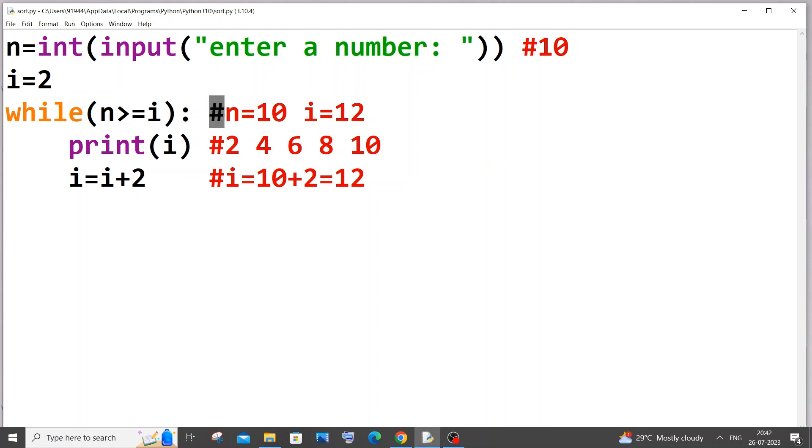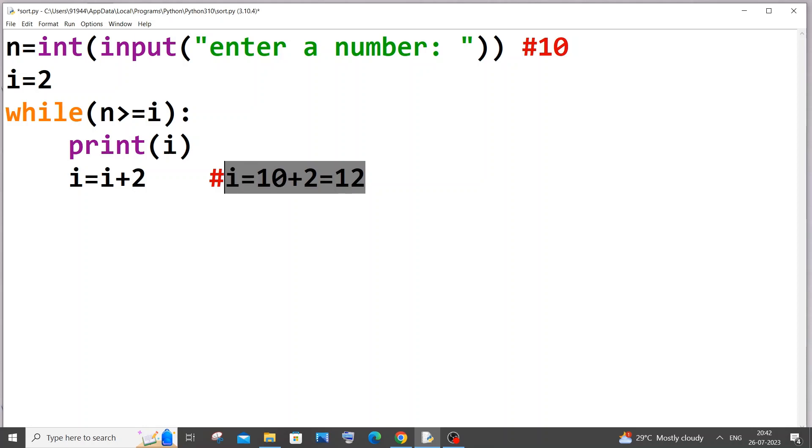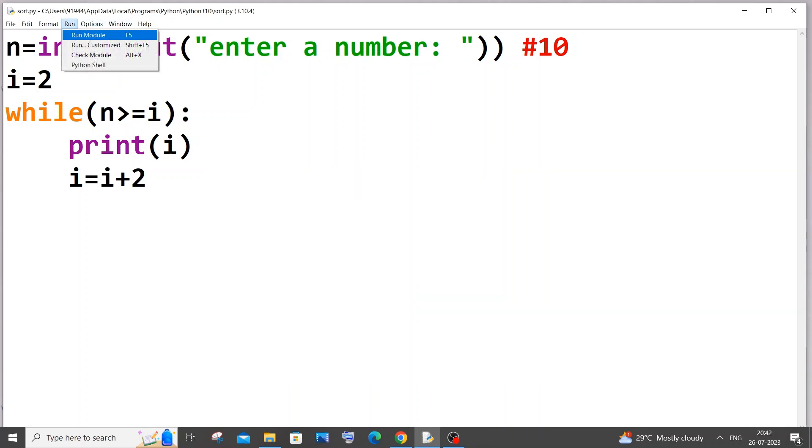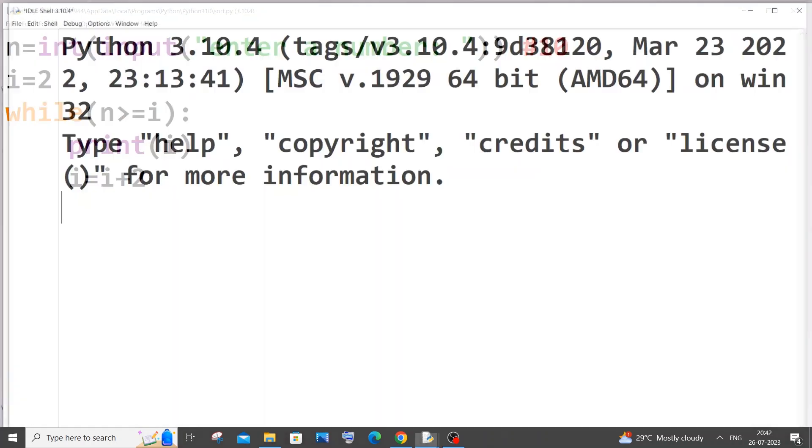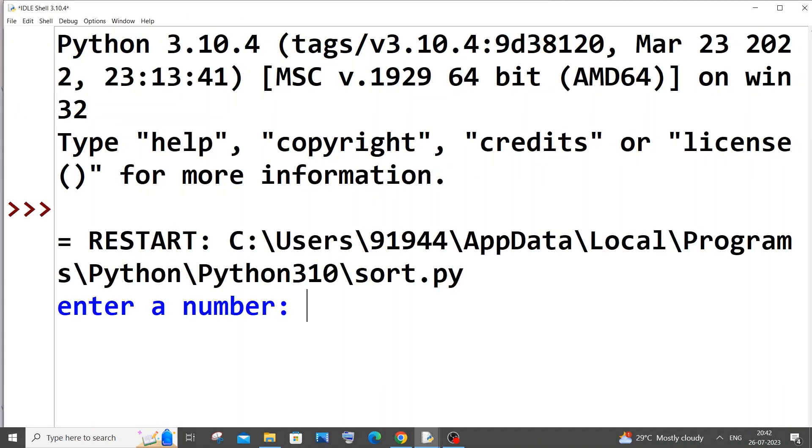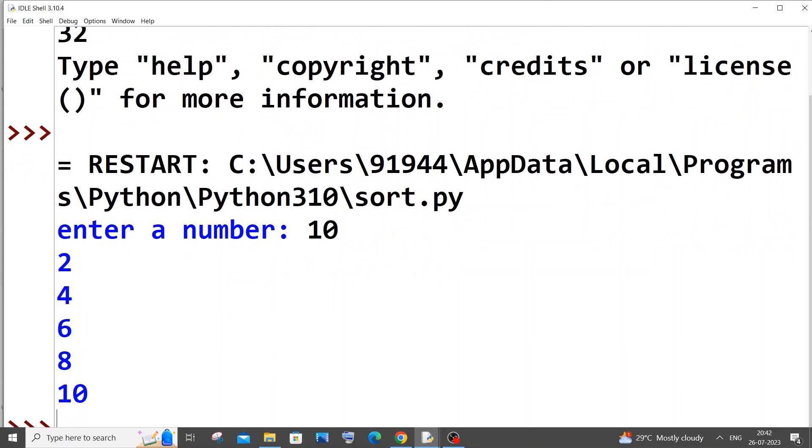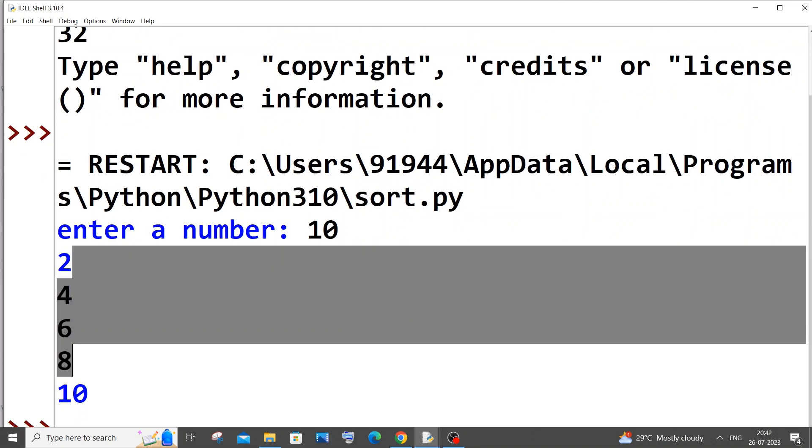So let me just now run it and check if it is working. And that's it pretty much. So let me go with 10. So here you can see I am getting 2, 4, 6, 8, 10.